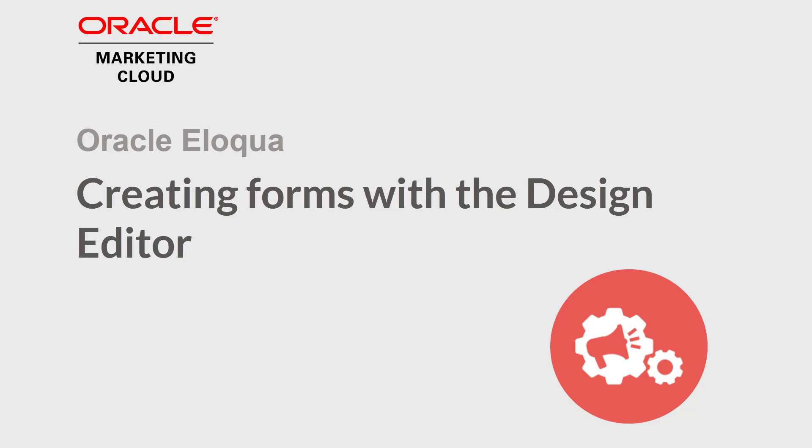Welcome to Oracle Marketing Cloud Help Center videos. In this video, we will create a simple form in the Design Editor.